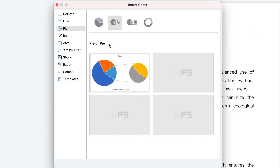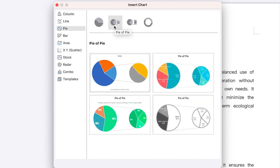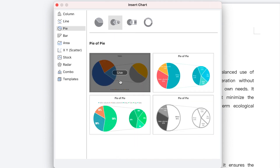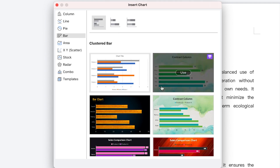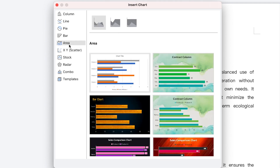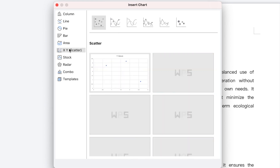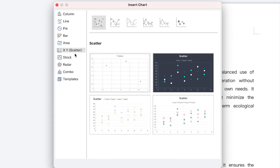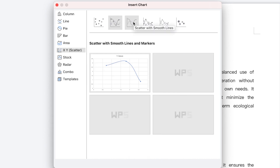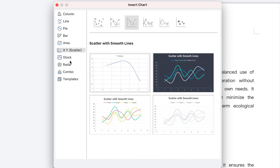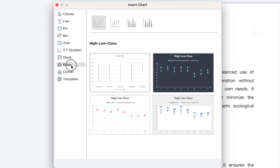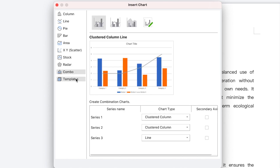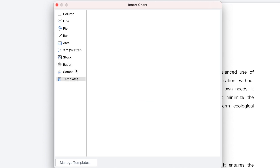You have pie of pie — different types, each portraying its own way of showcasing data. We have bar charts, area charts, X-Y scatter charts, and you can see different line graphs from the scattered graphs. We also have stock graphs, radar, combo graphs, and other templates to choose from.